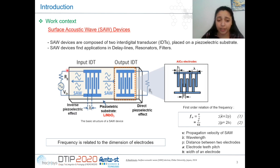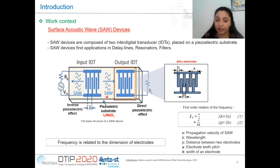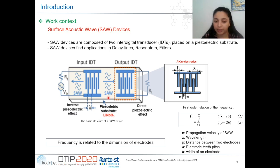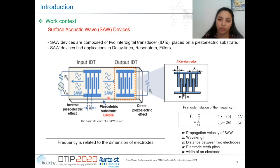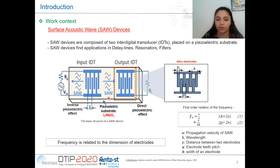When a voltage is applied across two electrodes in the input IDT, an electric field is produced that generates an elastic wave by the inverse piezoelectric effect. When the output IDT receives this wave, it converts the mechanical energy to an electrical signal by the direct piezoelectric effect. This allows SAW devices to find application in delay lines, resonators, and filters.